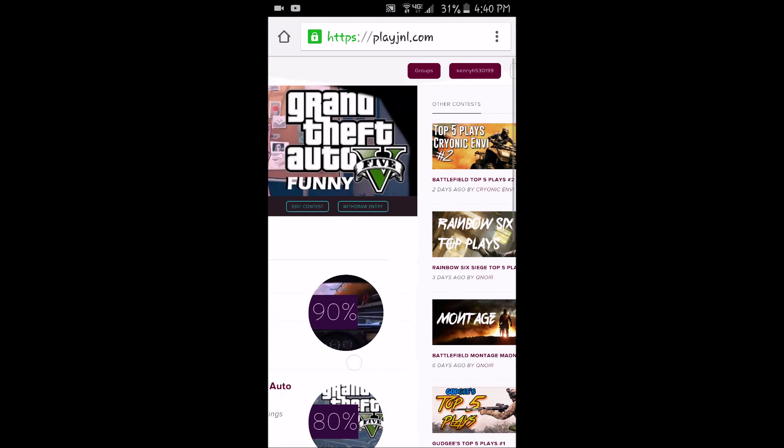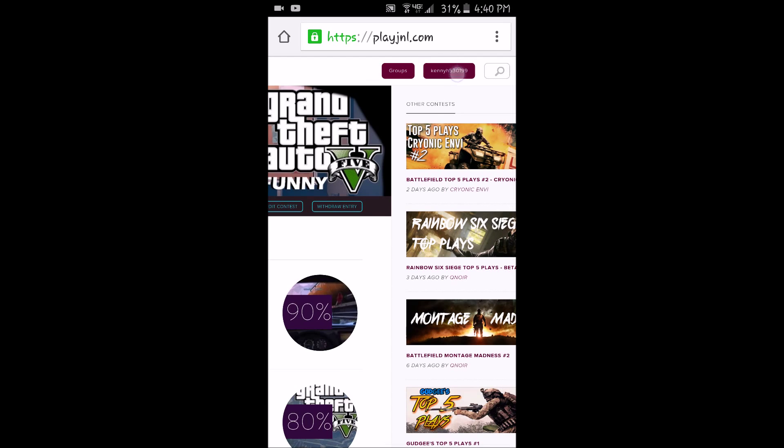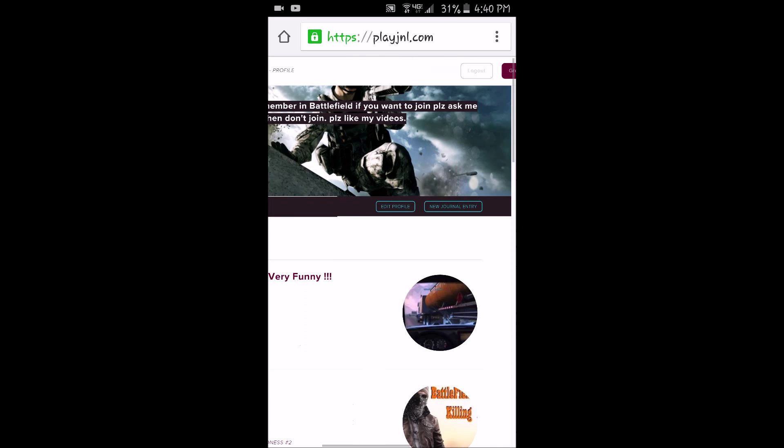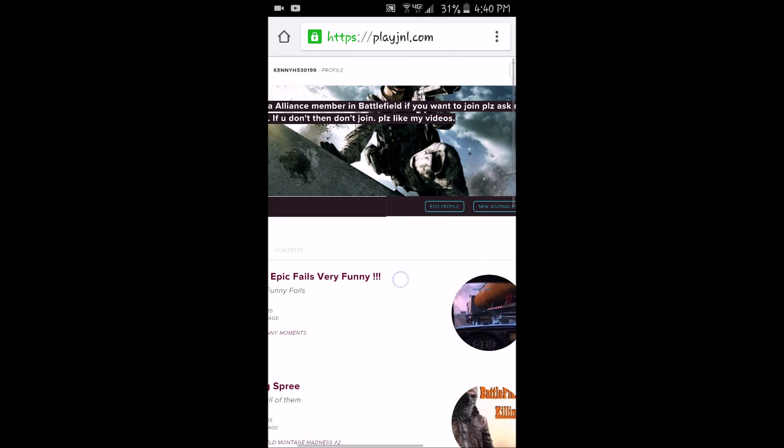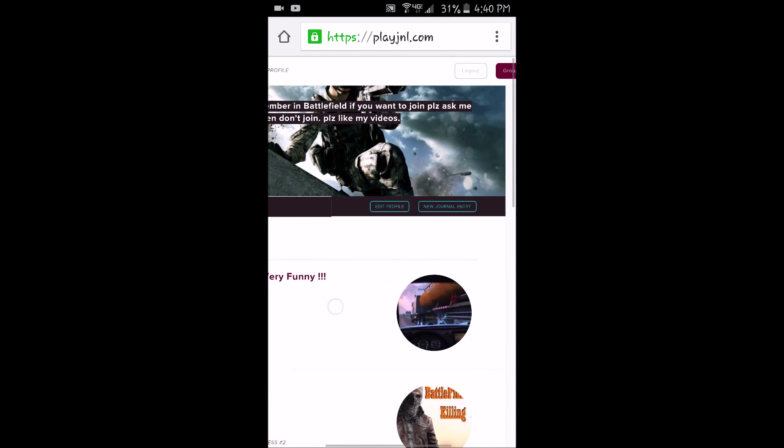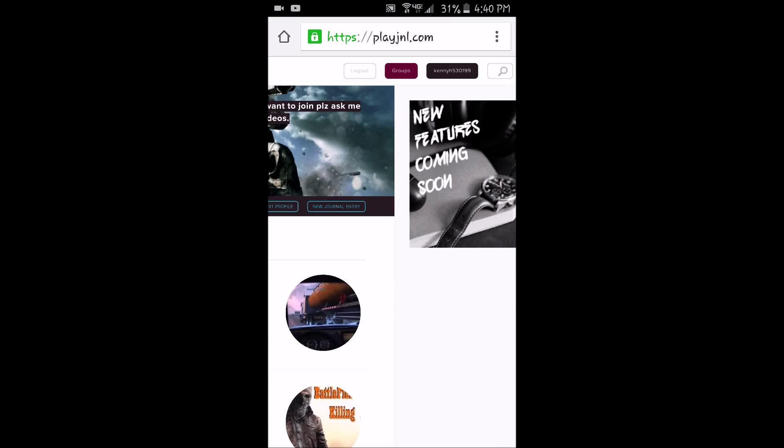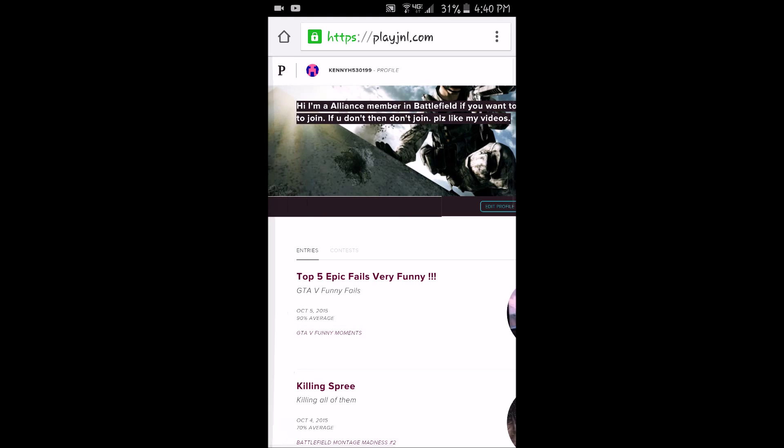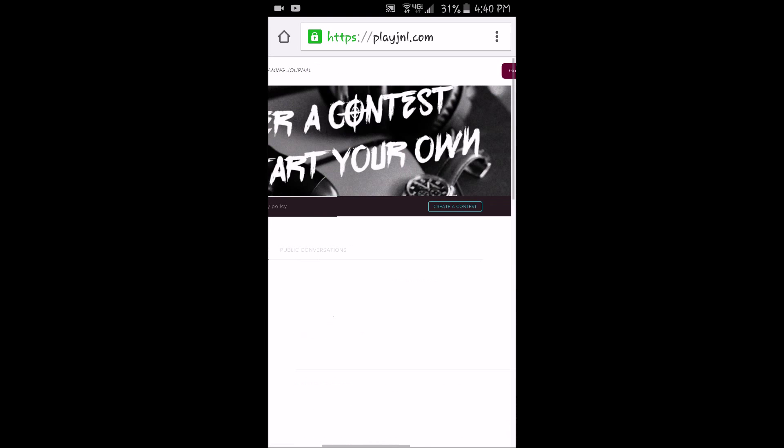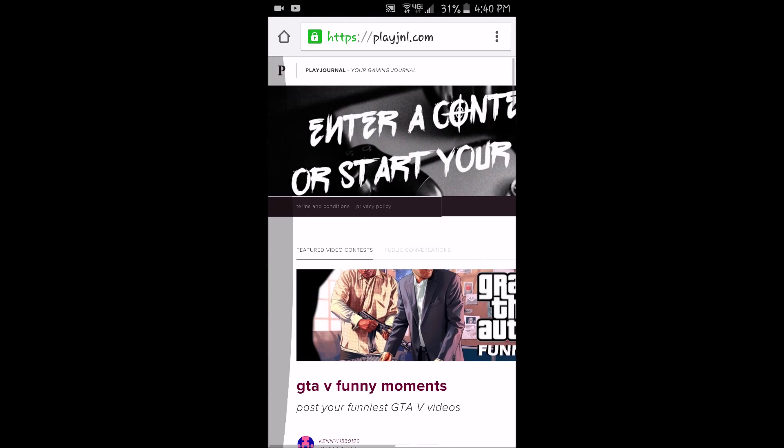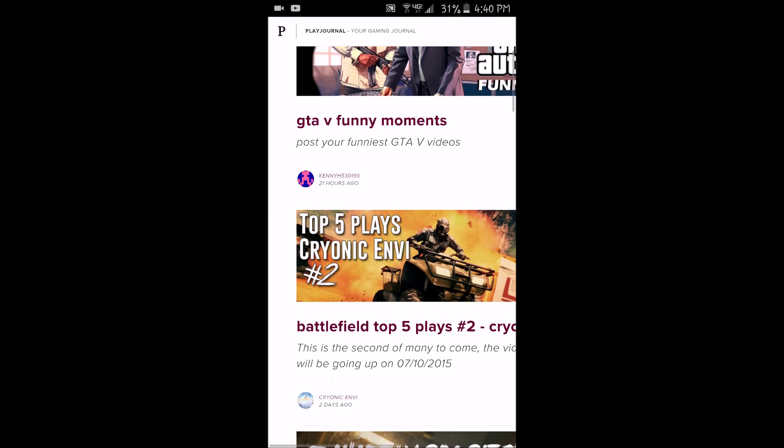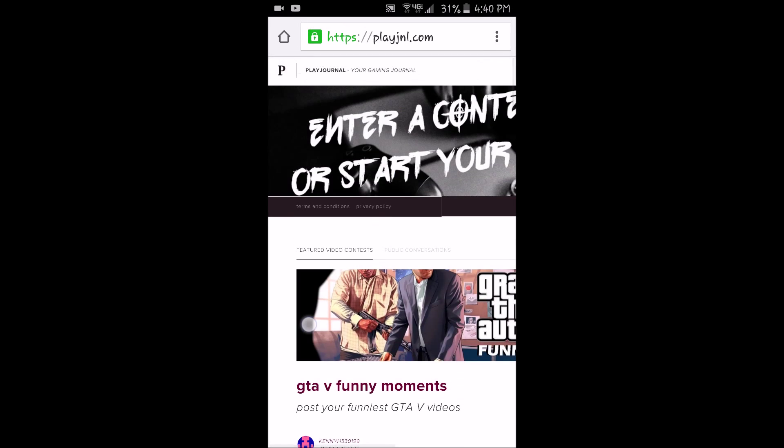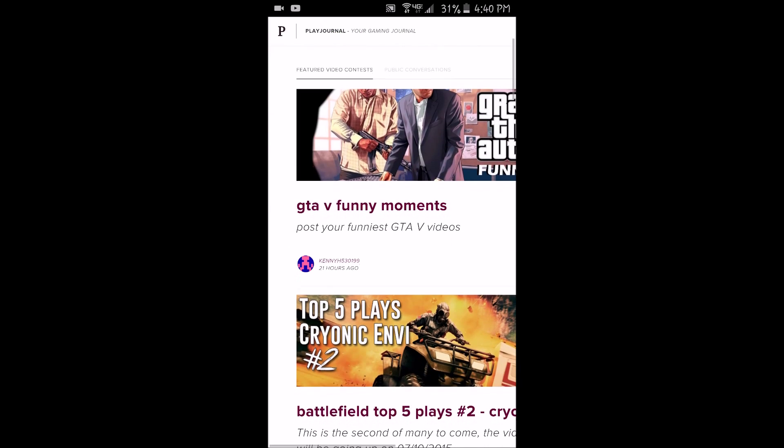Yeah, it's pretty cool. That's my account. Yeah, so I'll give you guys a link to Play GNL and just submit your own videos and what you want to do.